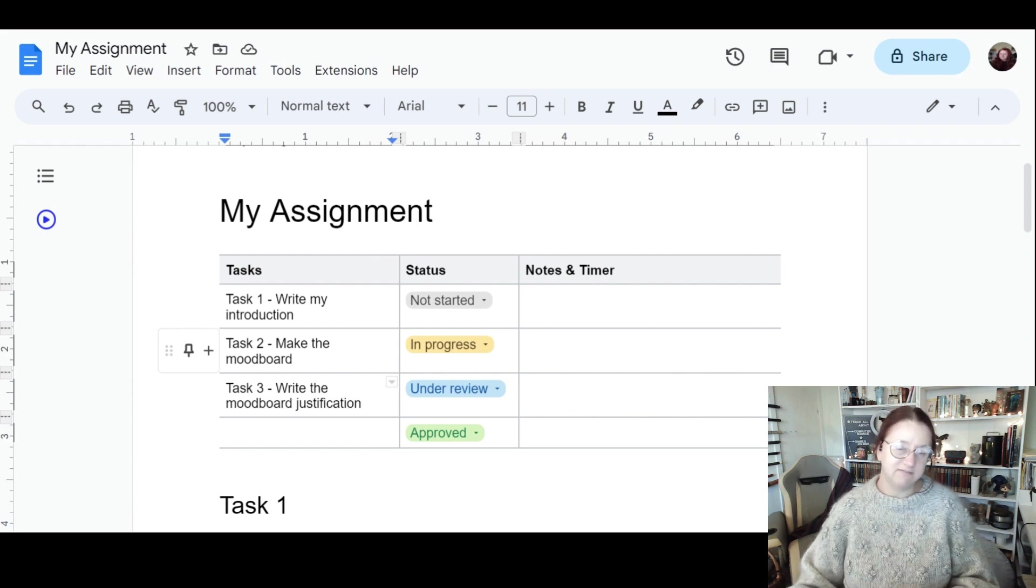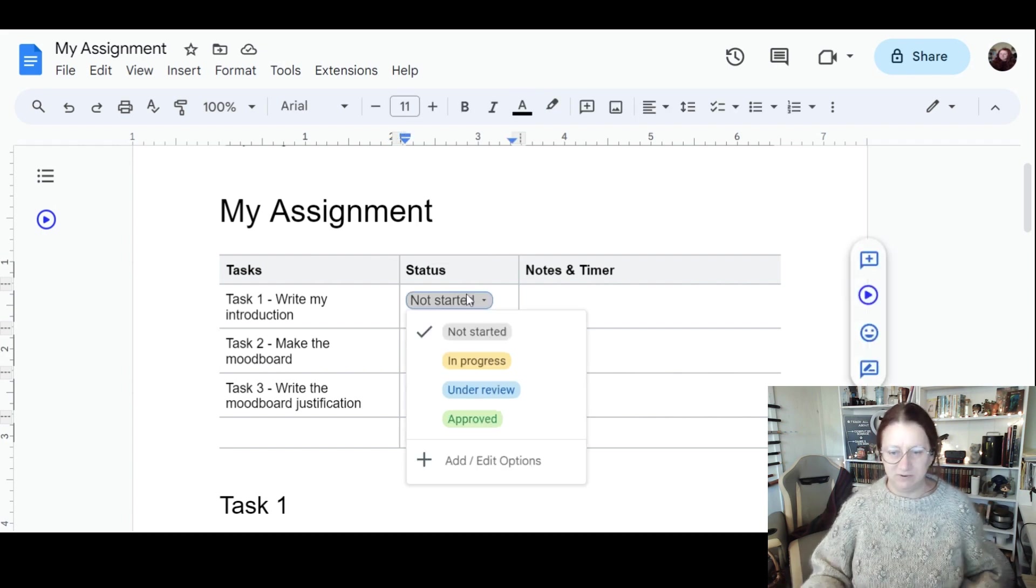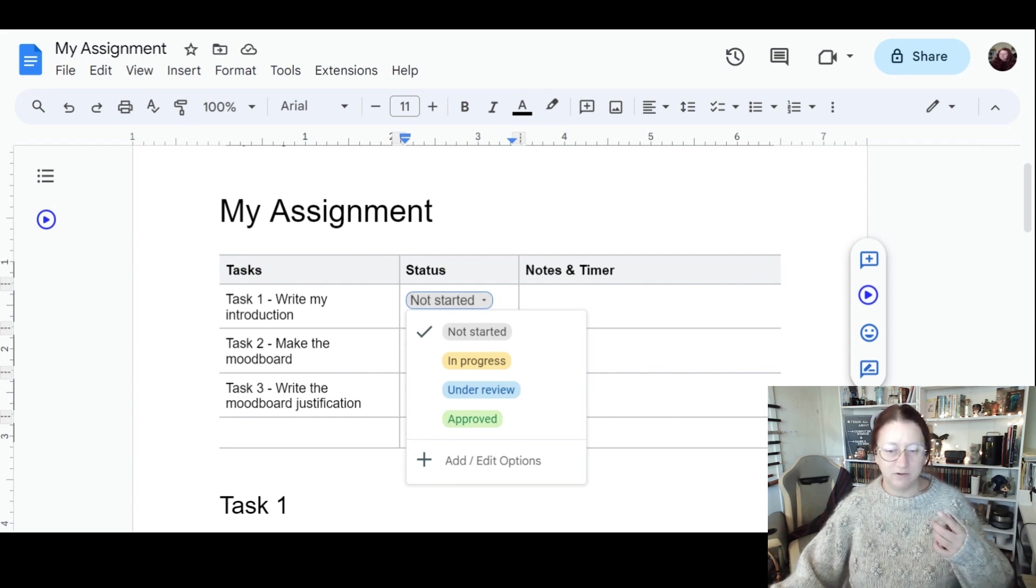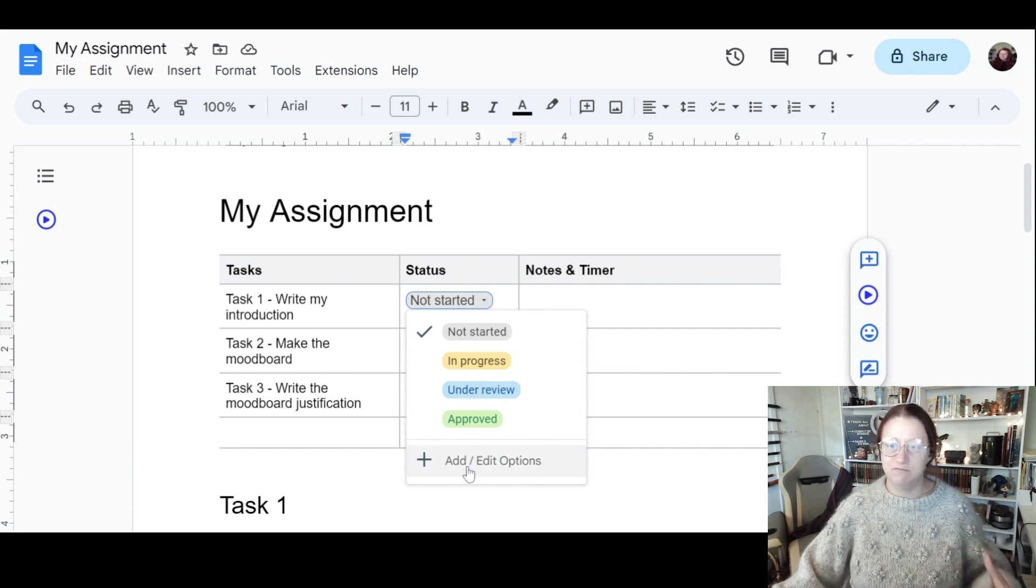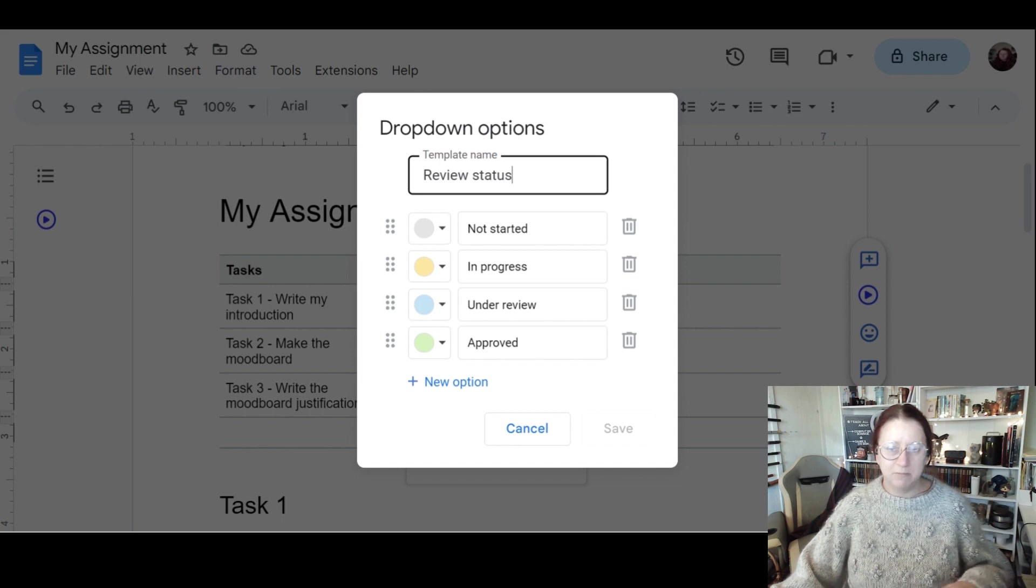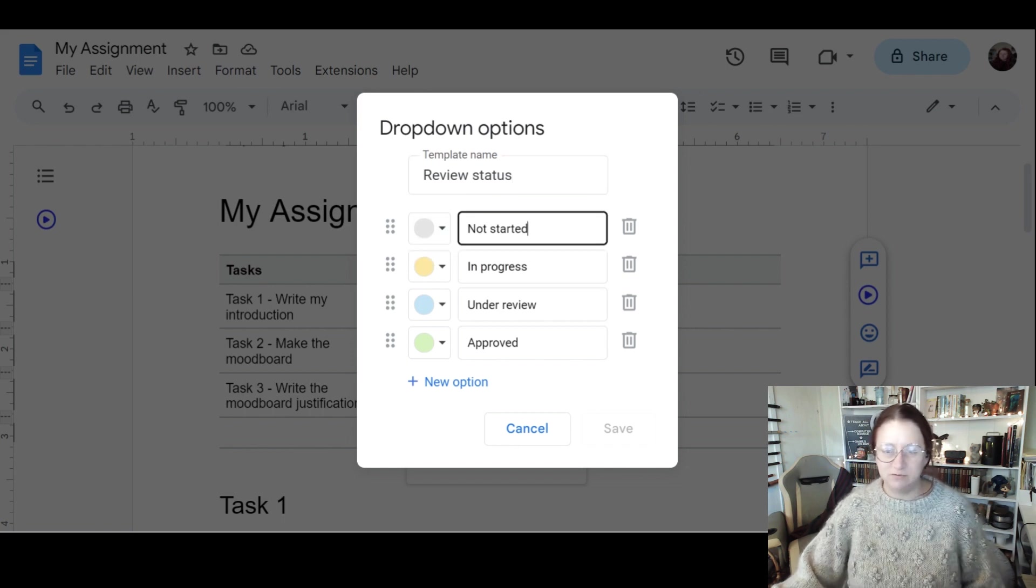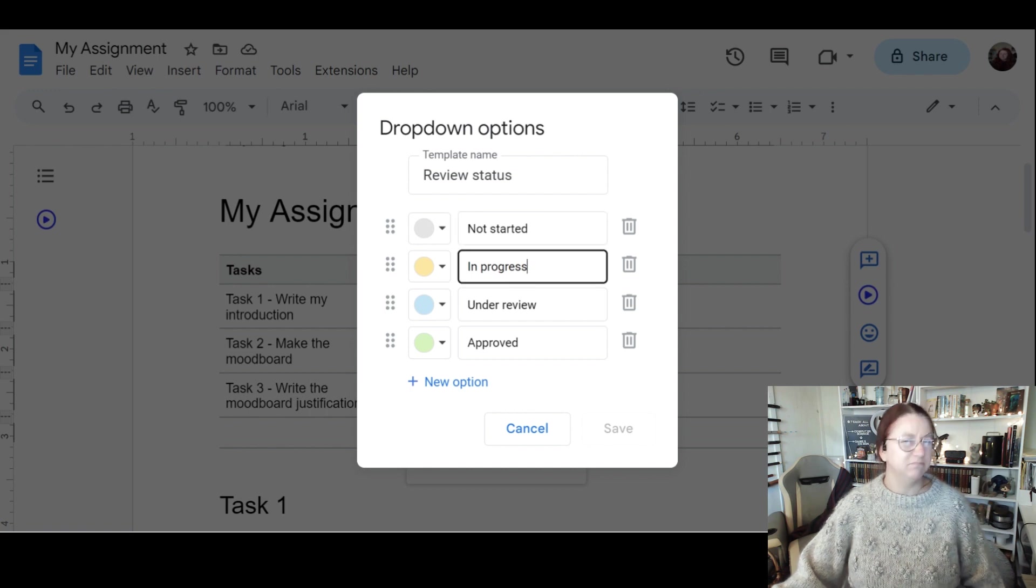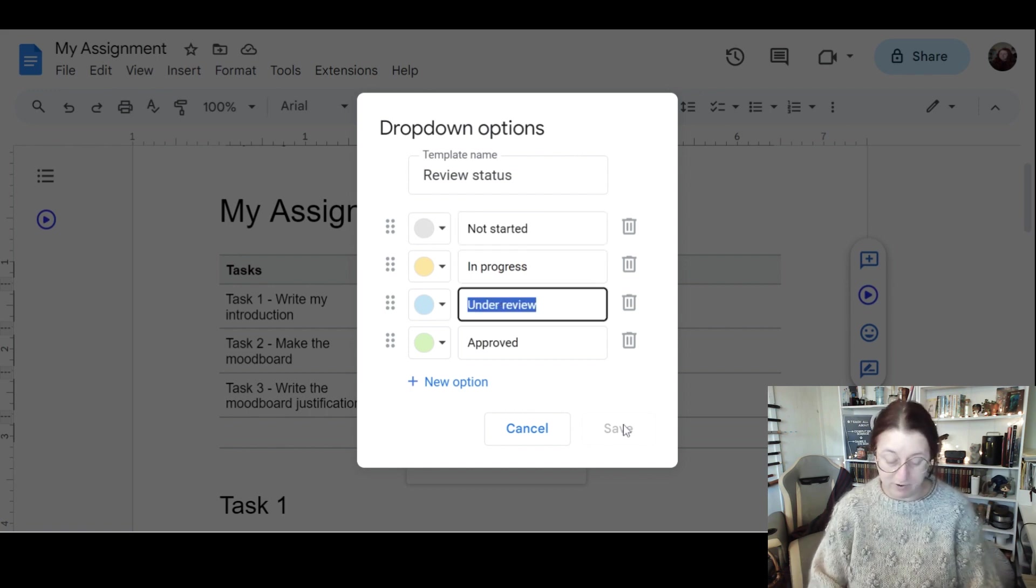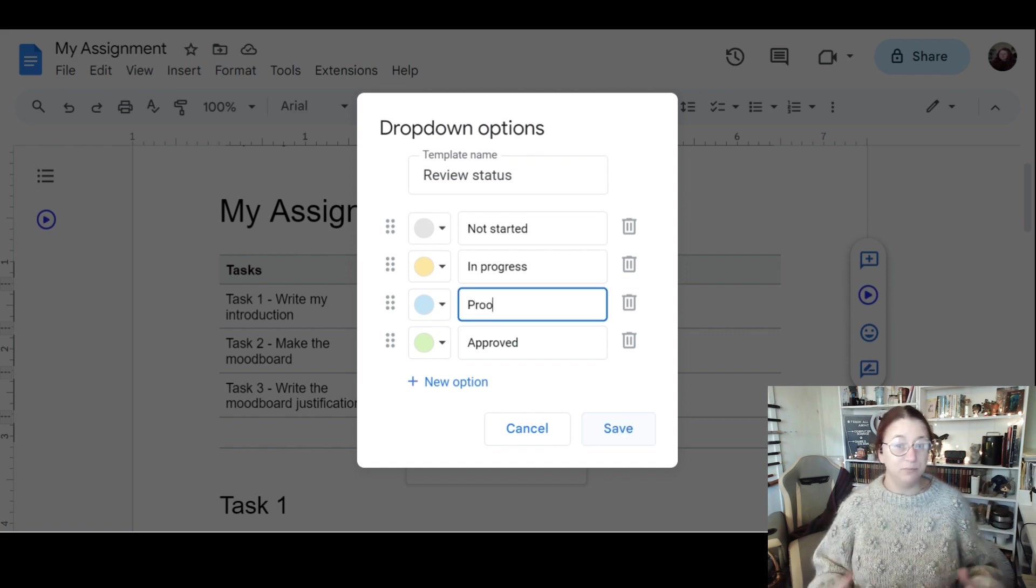Now this status here is based on things like project management, and it's not necessarily perfect for students. If I go into add and edit options, I've got review status. I can keep the name. Not started, that seems fair for a student. In progress is okay. Under review though, not quite. So proofread, something that we should all be doing. Make sure you go back and read through the work, make sure it makes sense.